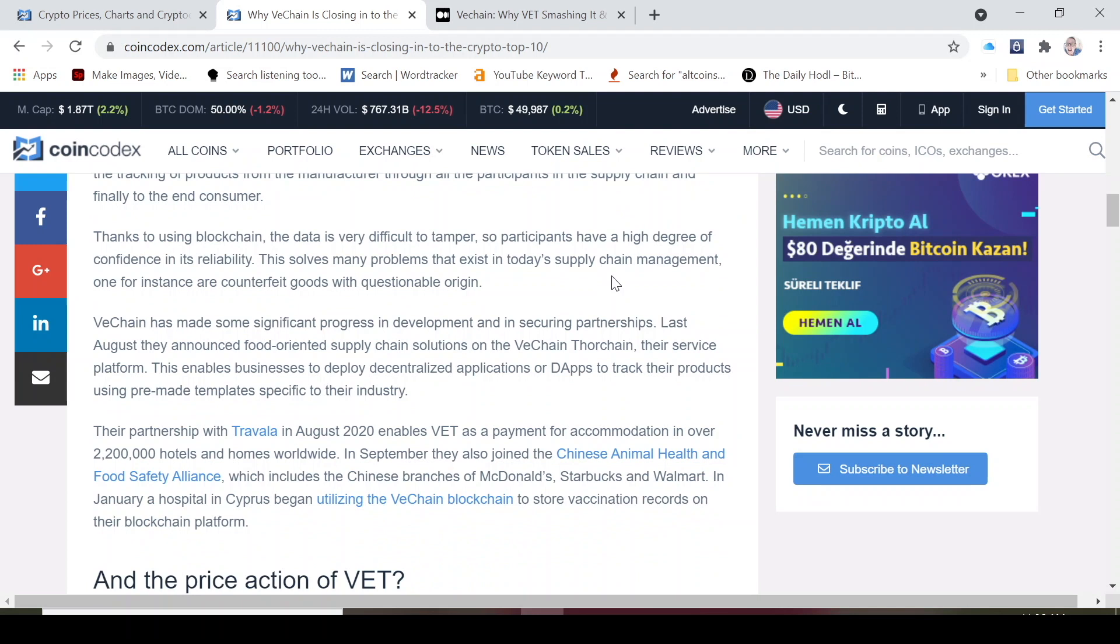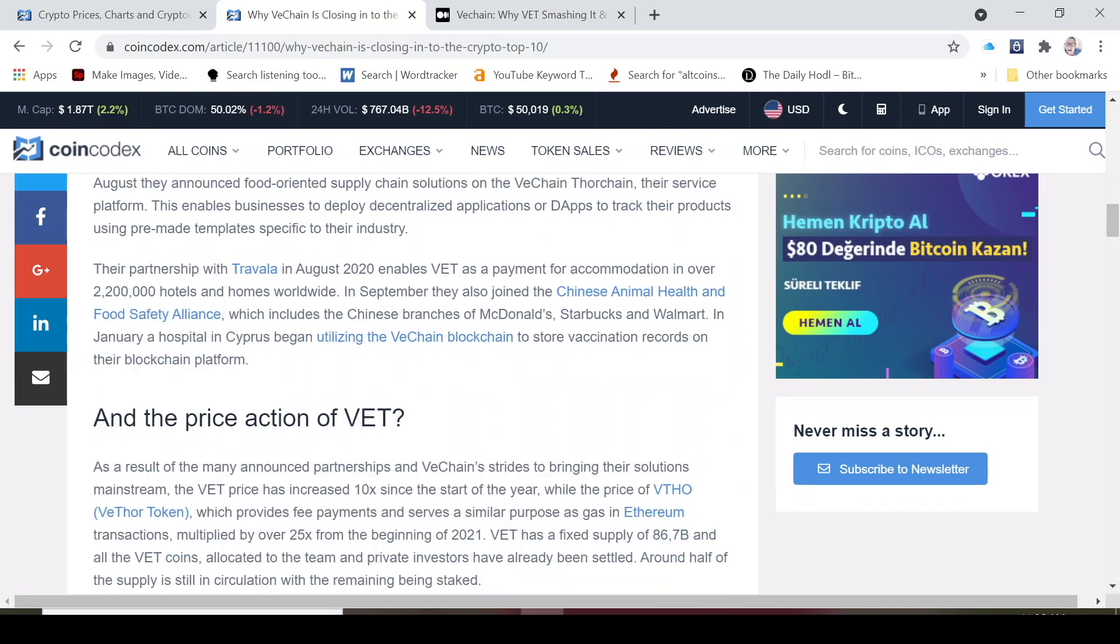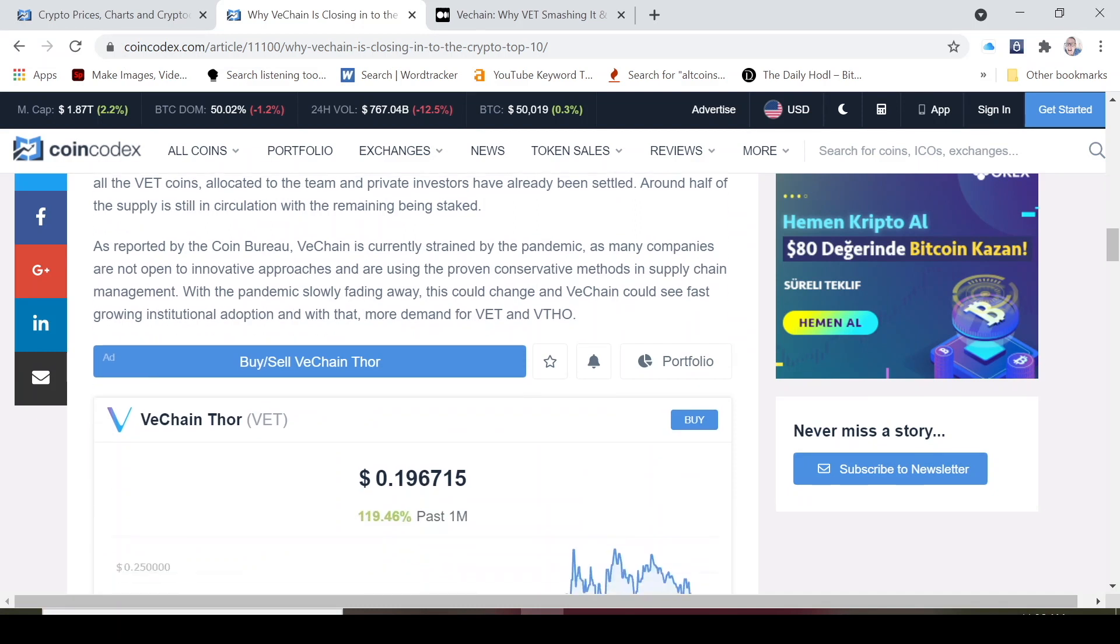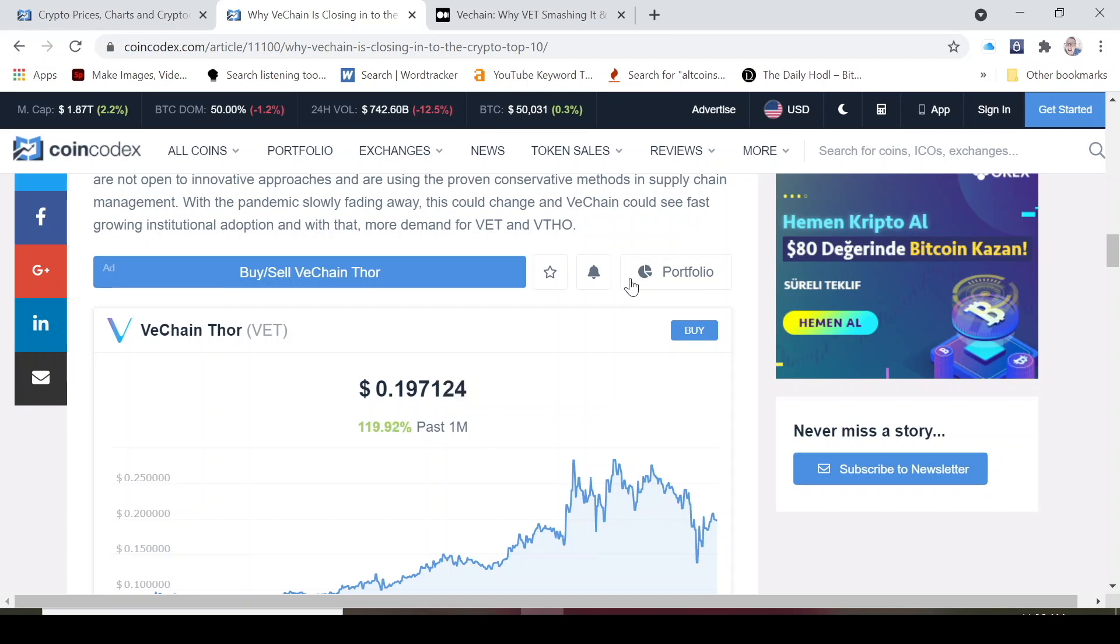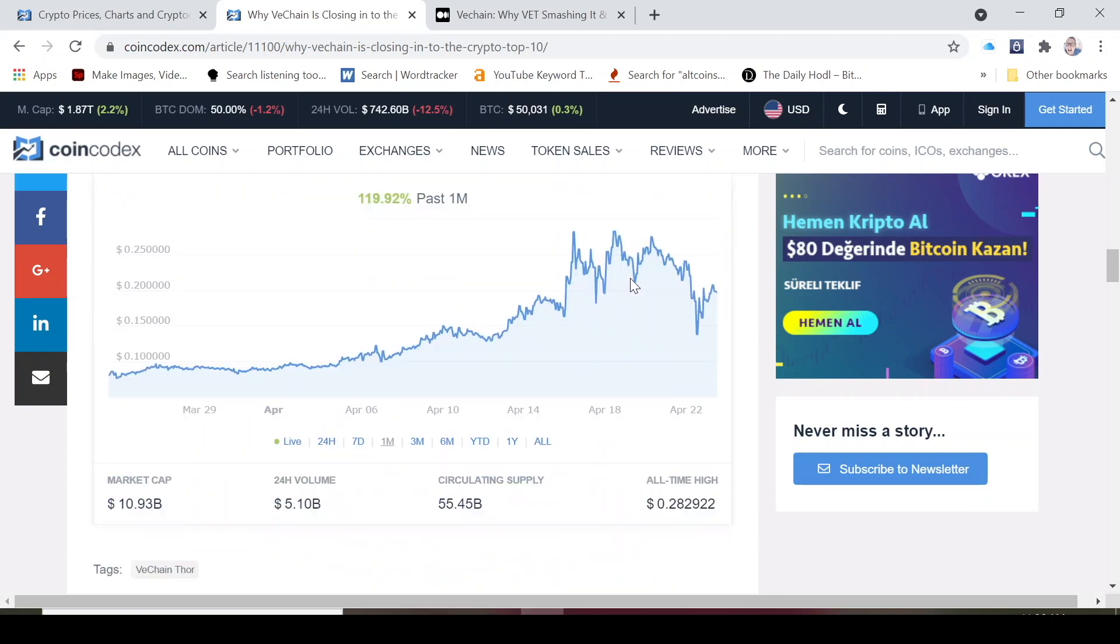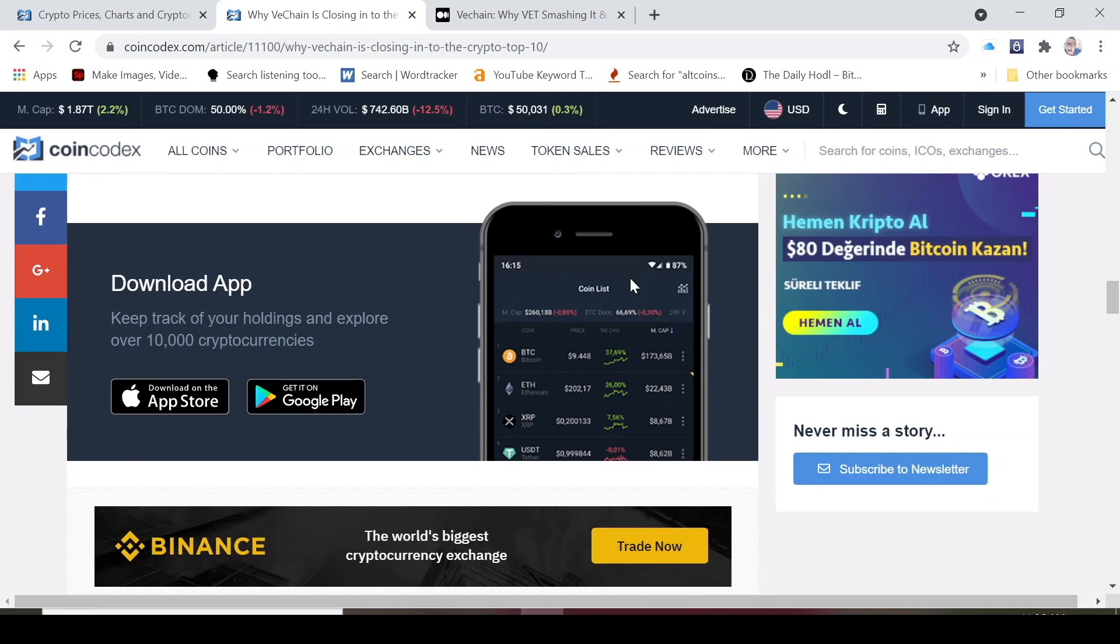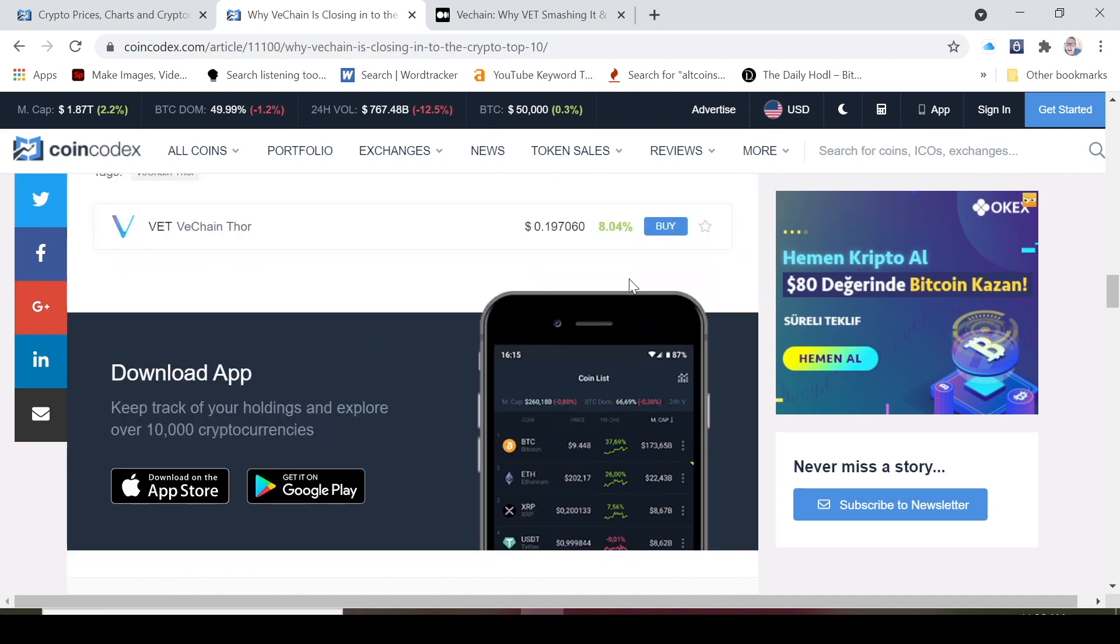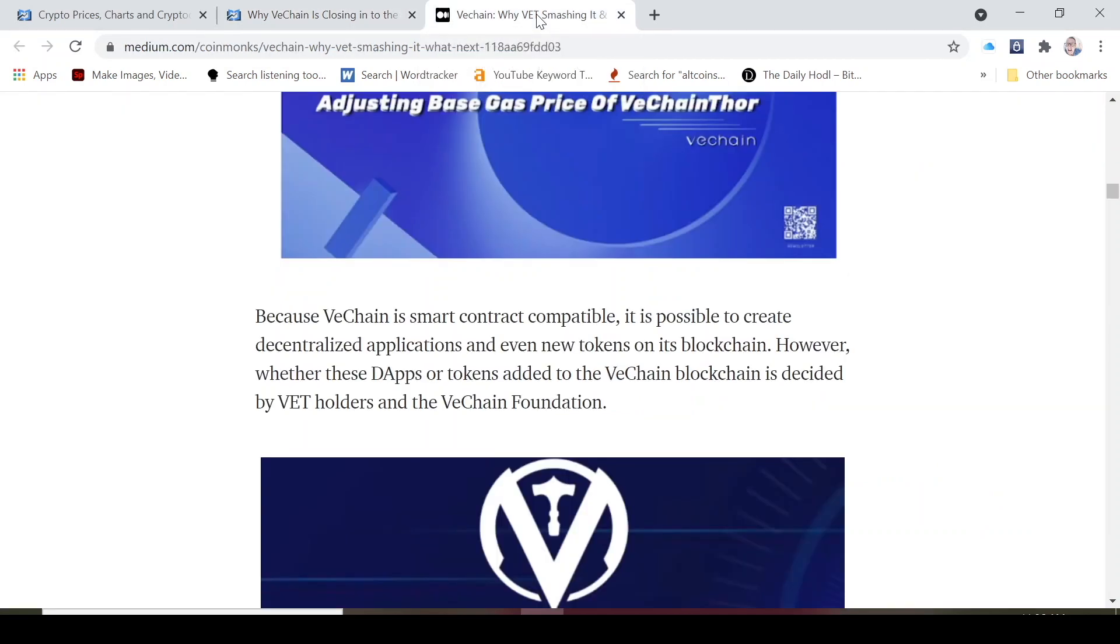We talked about all of that before. They've had a lot of partnerships that happened this year. Also the VeChainThor token, as I said, it's up 119% in the past month, it's up 500% in the last three months, it's up over a thousand percent since January. This is really a fantastic coin.